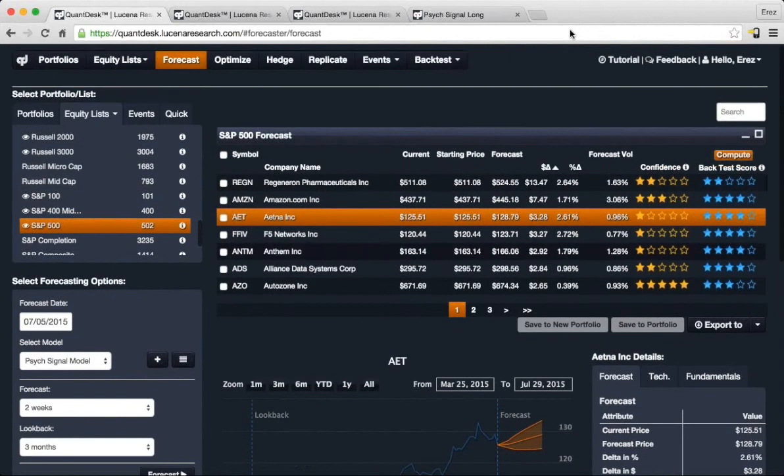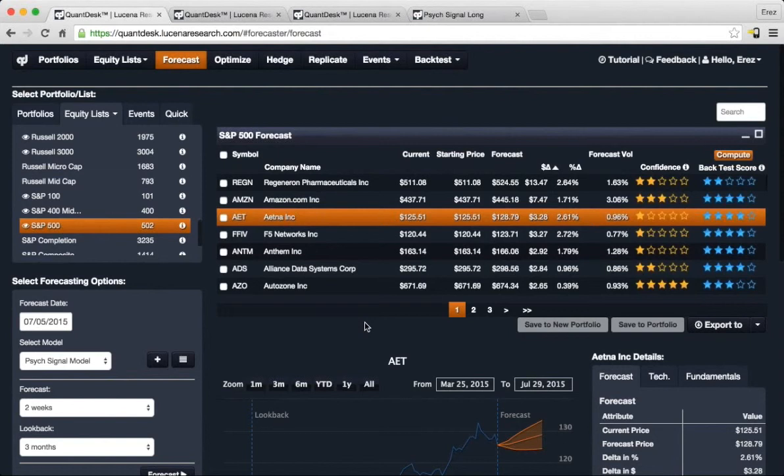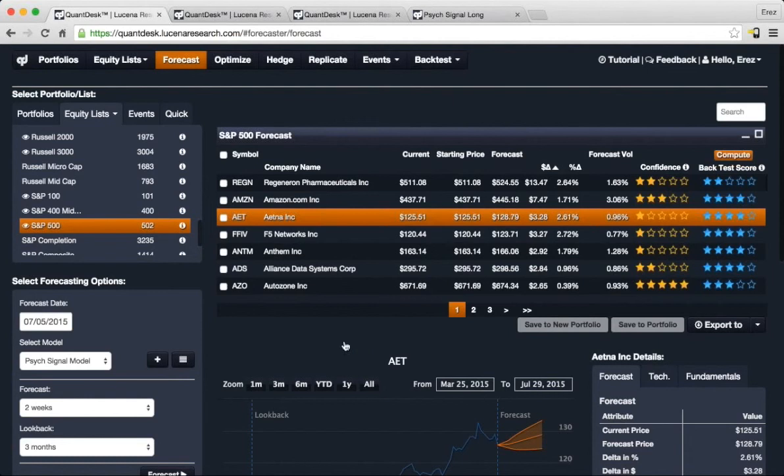This screen represents Qandesk Forecaster. Qandesk Forecaster applies machine learning algorithmic technology to determine a confidence score in a stock's price move. It essentially takes advantage of a multi-factor model that's depicted here.